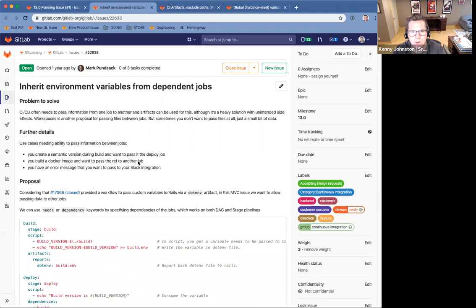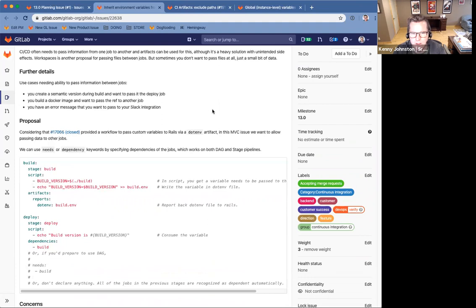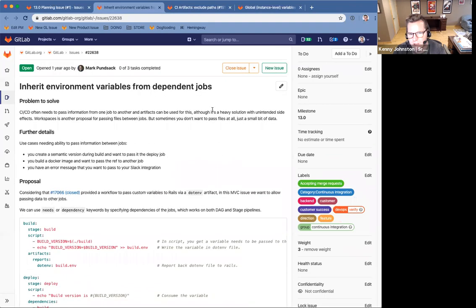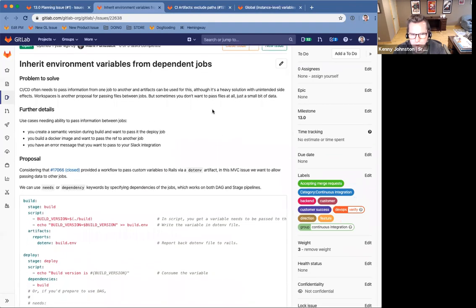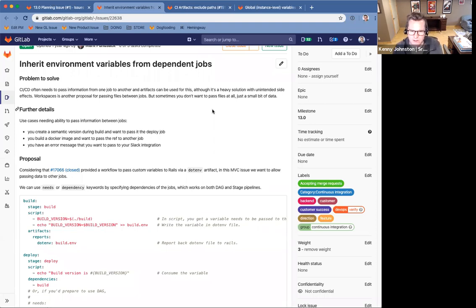The next one is about inheriting environment variables from dependent jobs. So as the issue describes, today you can store various content artifacts in content in artifacts and then pass them between jobs. But that can be pretty heavy handed if really all you want is a kind of like single variable.